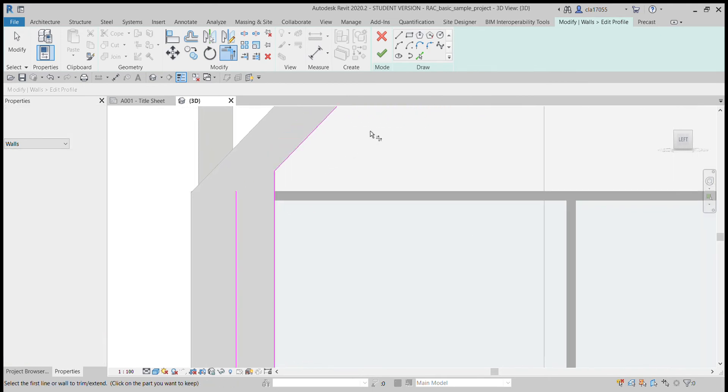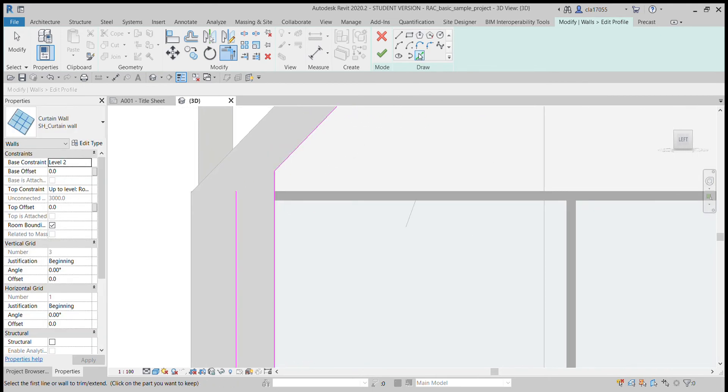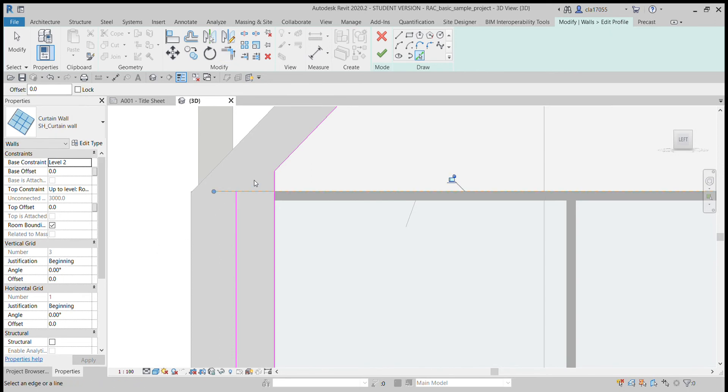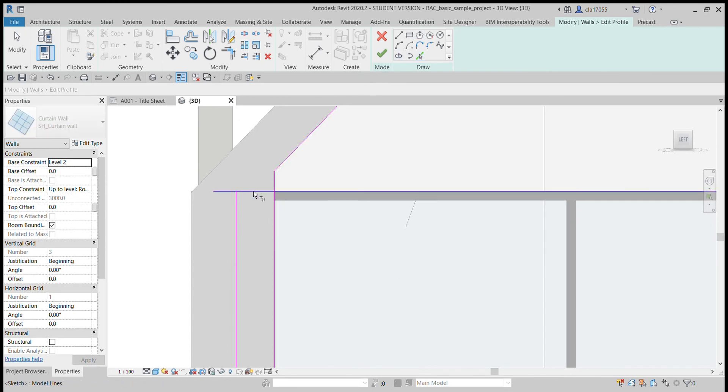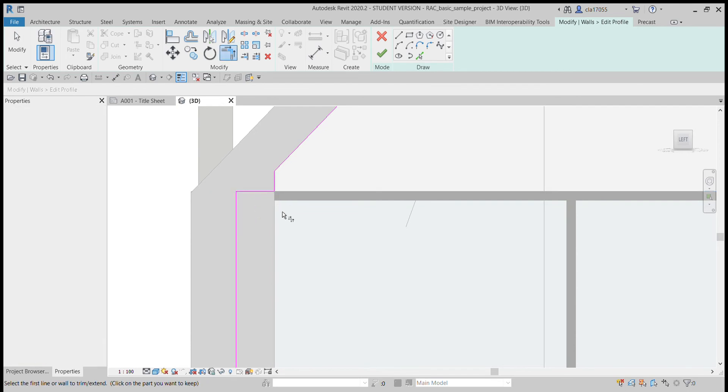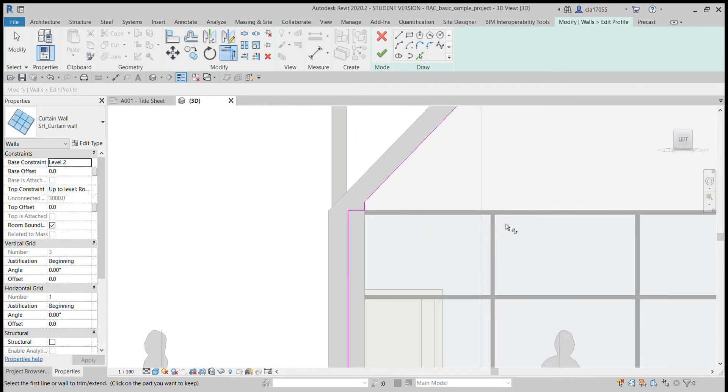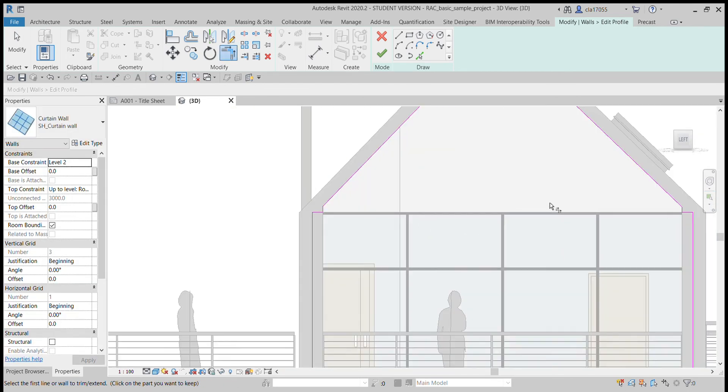And it looks like we're missing a line so let's reselect it. Just ignore that warning. We're going to trim this line up anyways. Okay, and now...